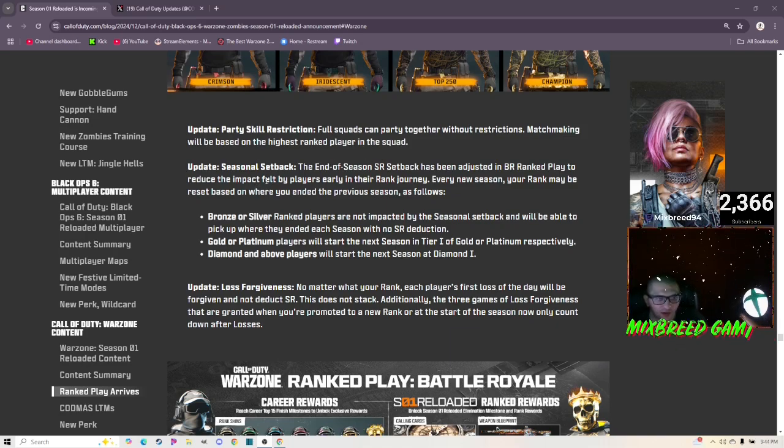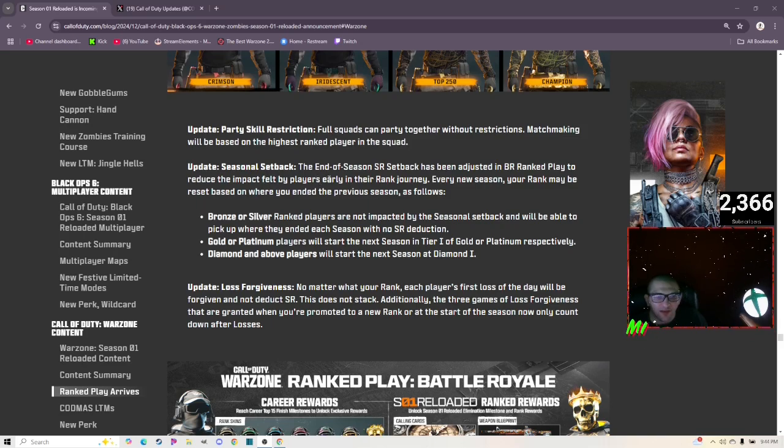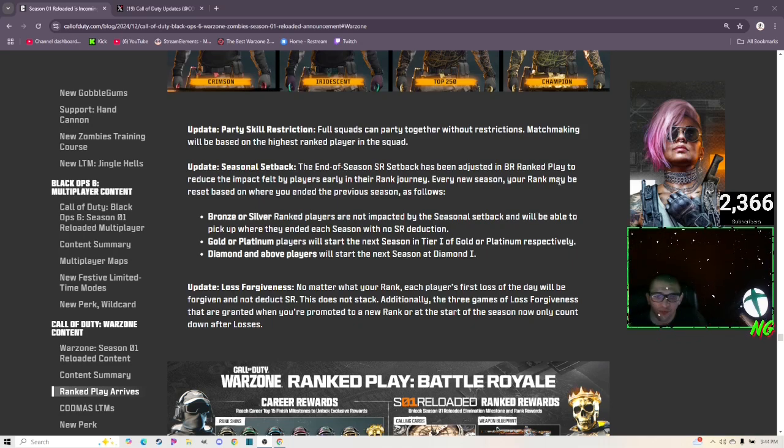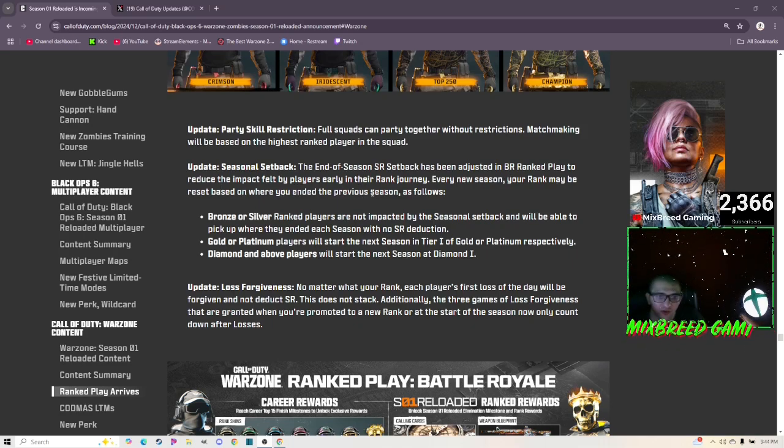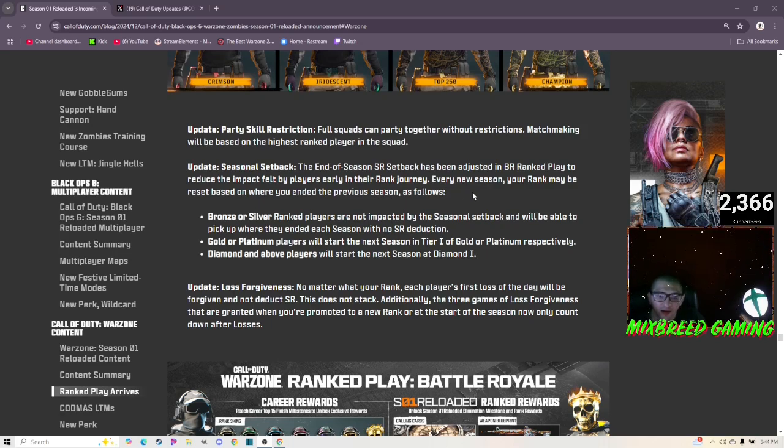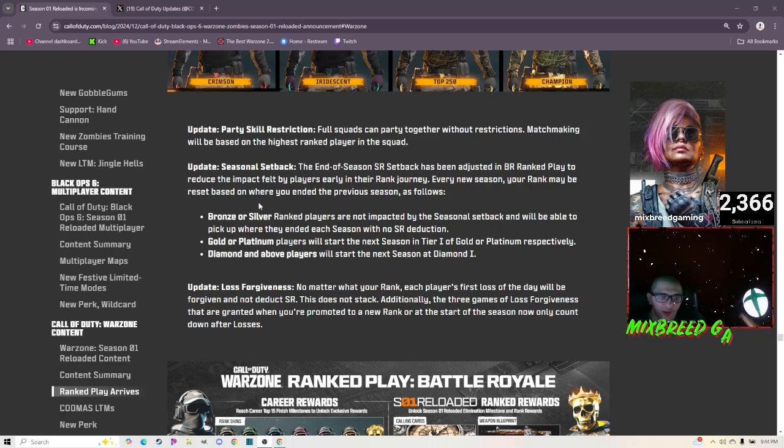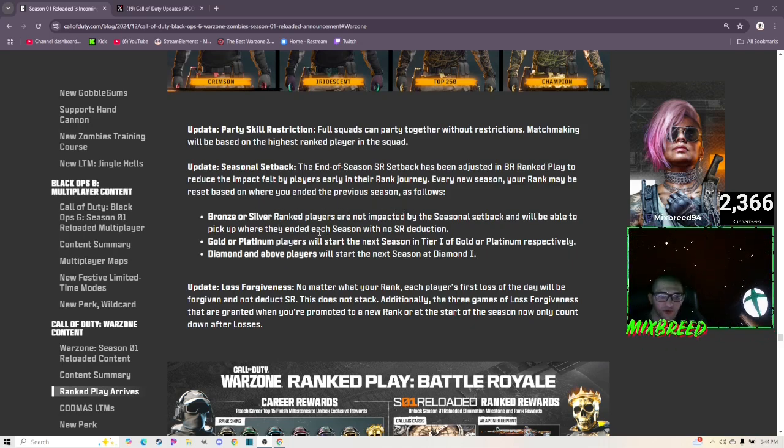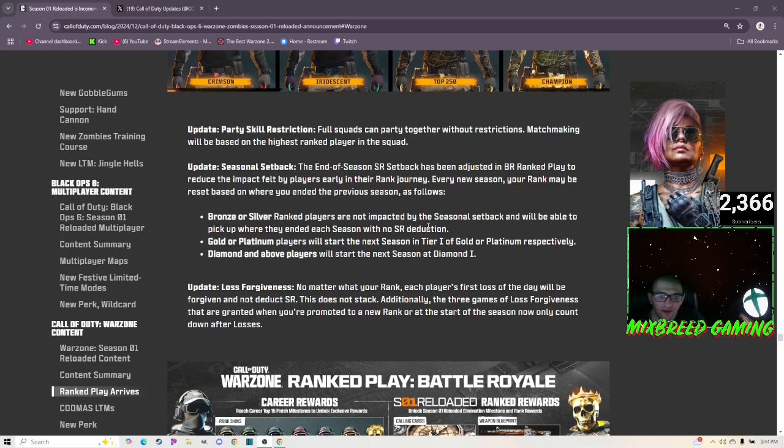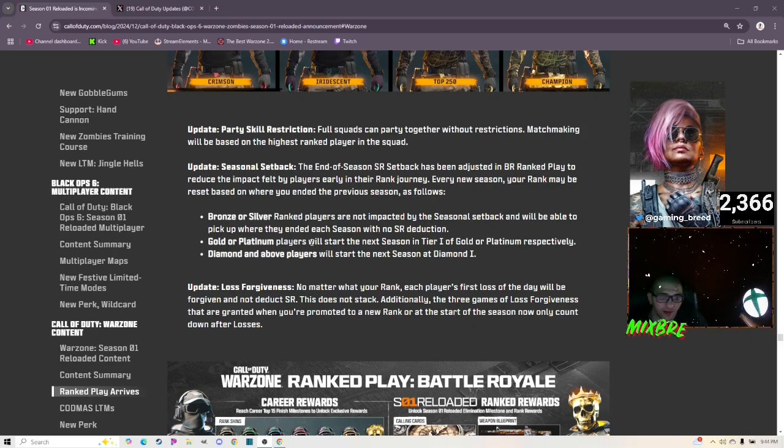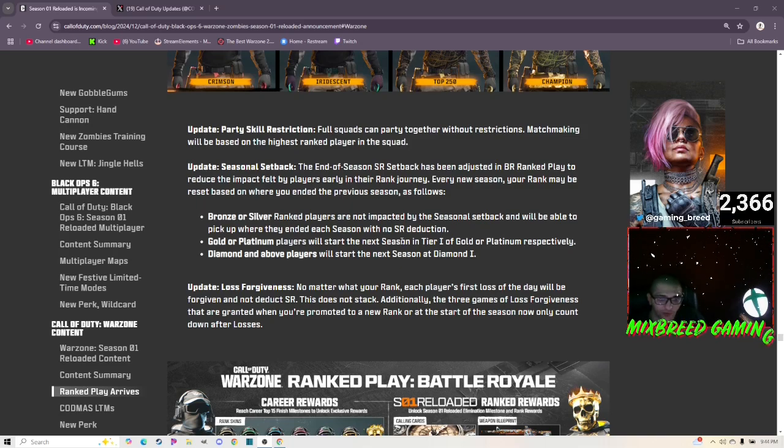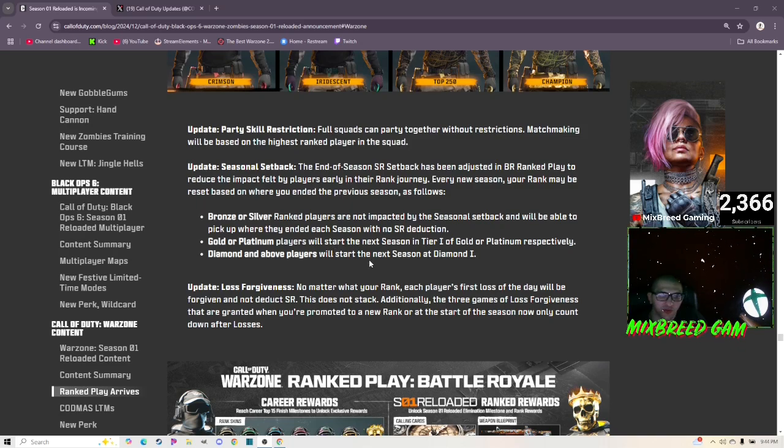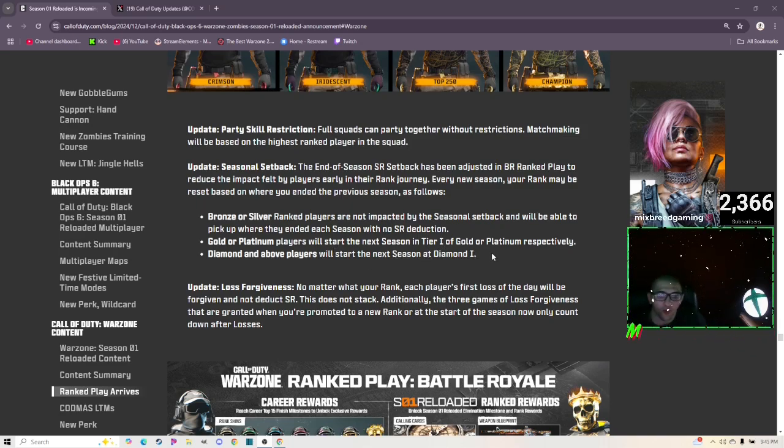Updated seasonal setback: the end of season SR setback has been adjusted in BR Ranked Play to reduce the impact felt by players early in their ranked journey. Every new season your rank may be reset based on where you ended the previous season. Bronze or Silver ranked players are not impacted by the seasonal setback and will be able to pick up where they ended each season with no SR deduction. Gold or Platinum players will start the next season in tier one of Gold or Platinum respectively.